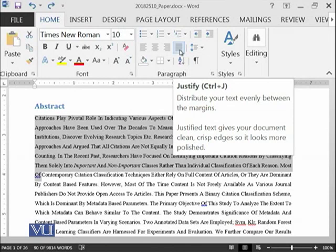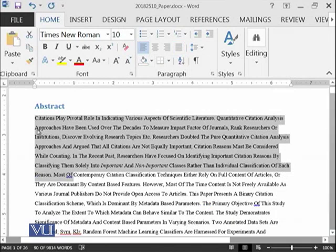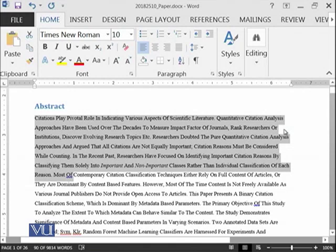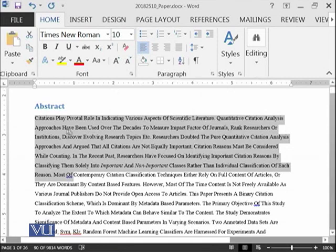However, if you want that this content should be justified from left side and actually on the right side, you do not want to make it justified with the same space from the right side for each of the line, then you can use this left justified button after selecting the content.